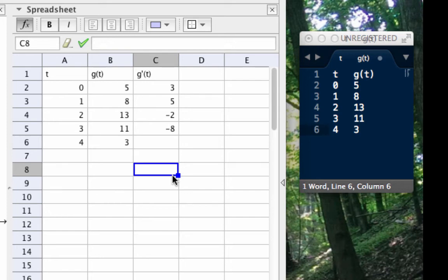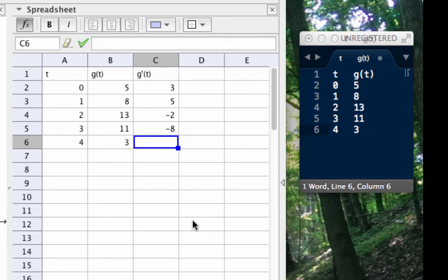On a calculus side note, observe that I chose not to put an entry into that final cell down here. Now you should think about why that is, and there is a reason why there is nothing in that cell.